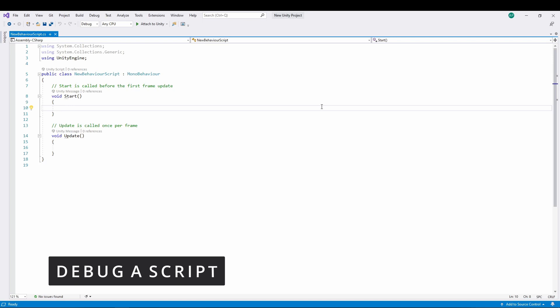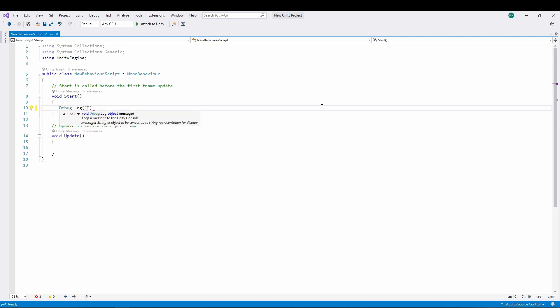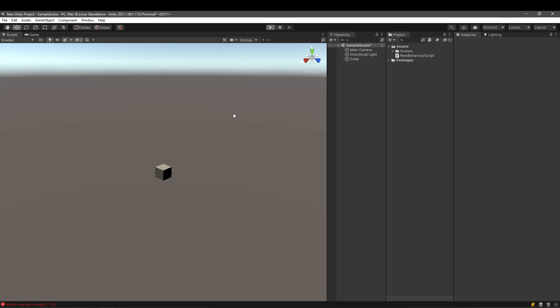You may have tried running the game and noticed nothing happens. That's normal — the script is attached and gets executed, but it doesn't have any code that changes anything visually. Let's add a new code instruction called Debug.Log, which will print text to the console. I'll write 'Hello World' since that's the most classic default text. Do not forget that every instruction in C# needs to end with a semicolon.